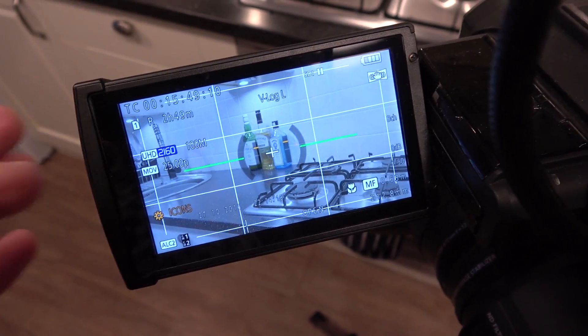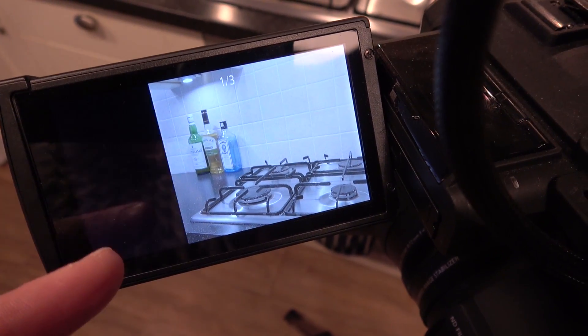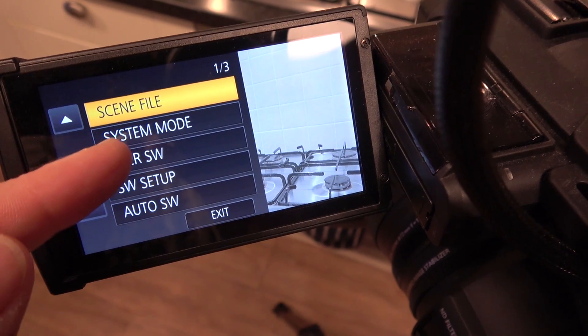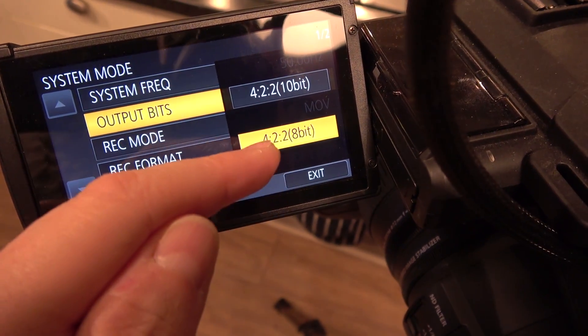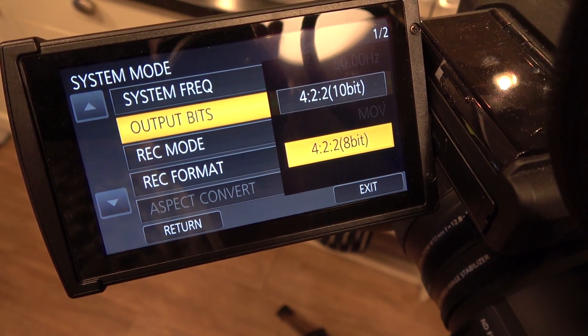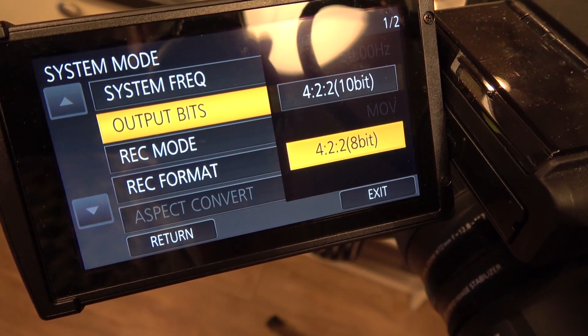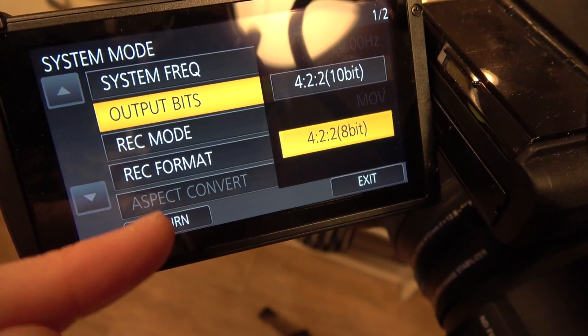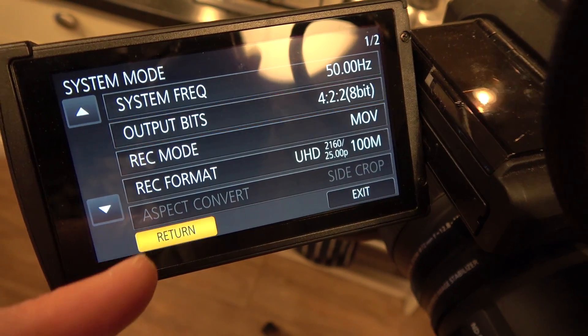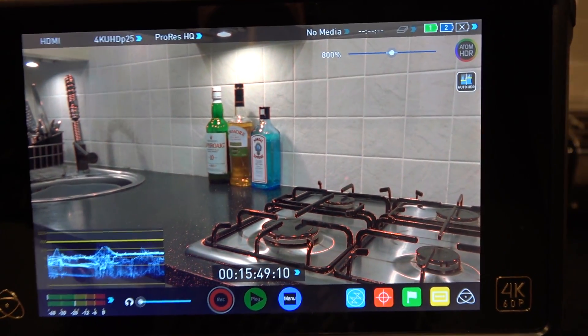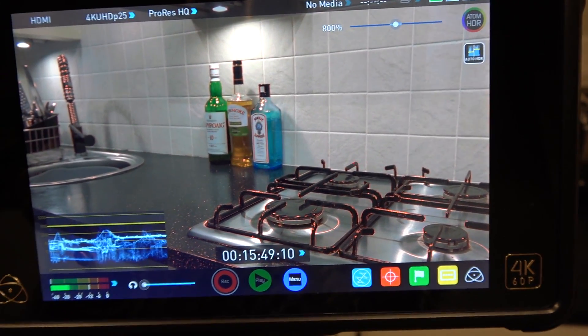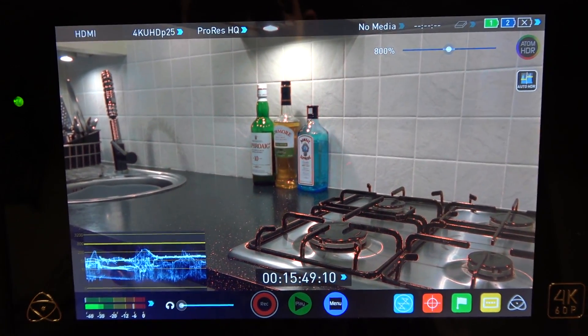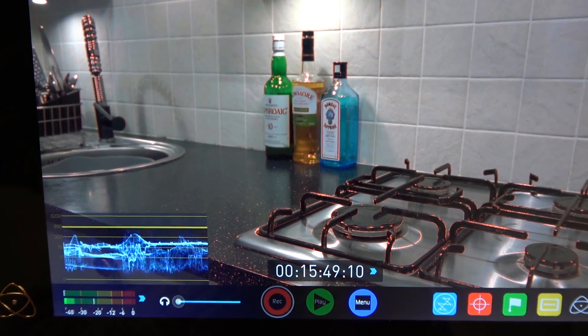So I'm going to start off here in 8-bit mode. These will both be sent out to the external recorder at 4:2:2. If we look in here, our output bits we've got it set to 4:2:2 8-bit at the moment. Hopefully that's coming across all right. Looks a little bit bright but it'll do the job. And if we go back we can see our output on our Inferno and all we're going to do is literally just record a couple of clips. Well I say that and I've got no media - I've forgotten to put the hard drive back in the Inferno.